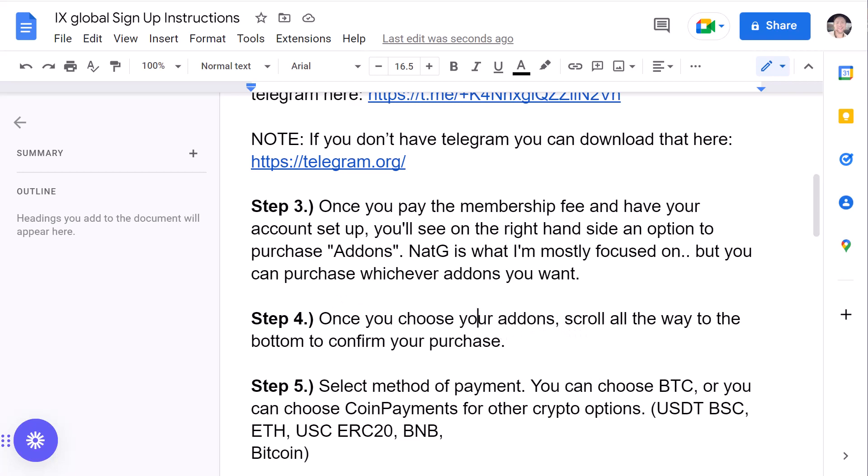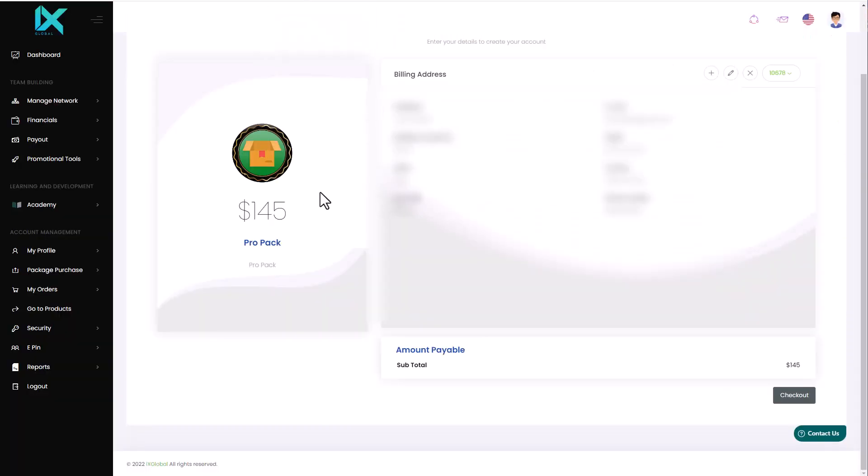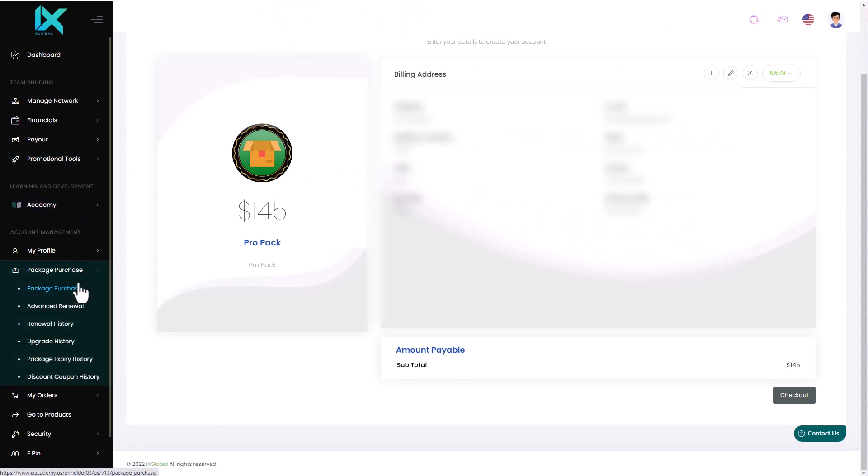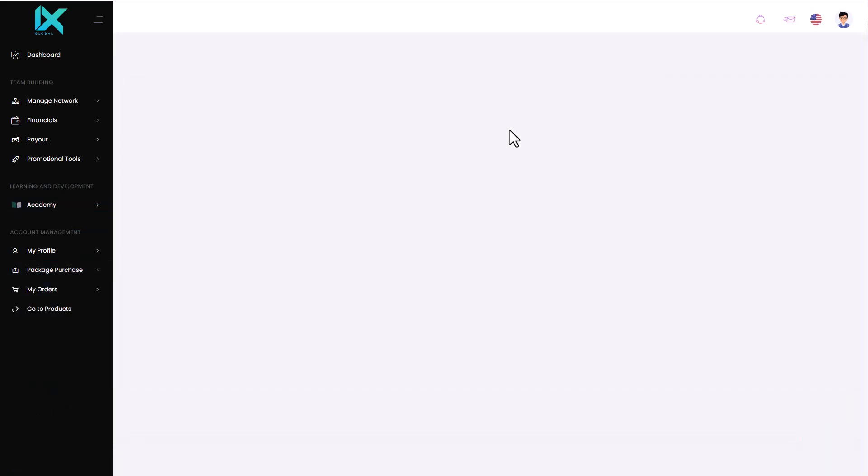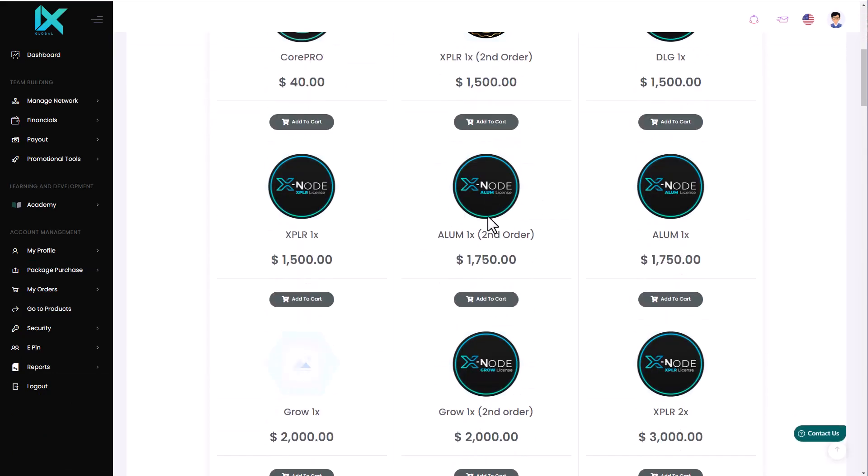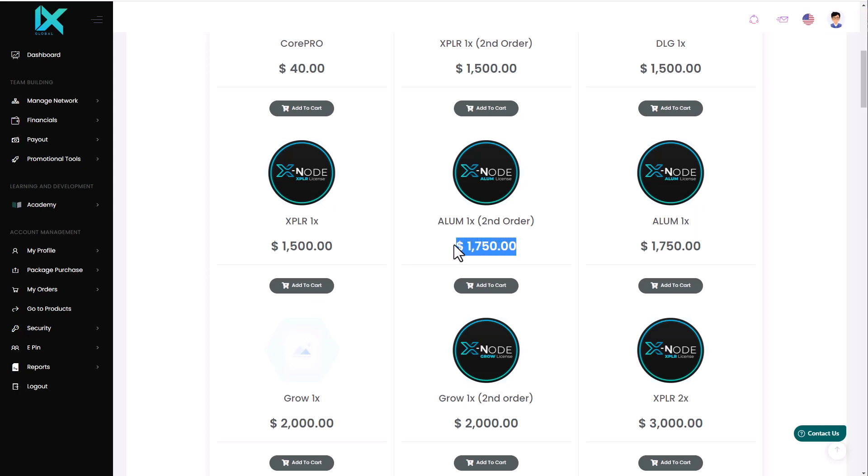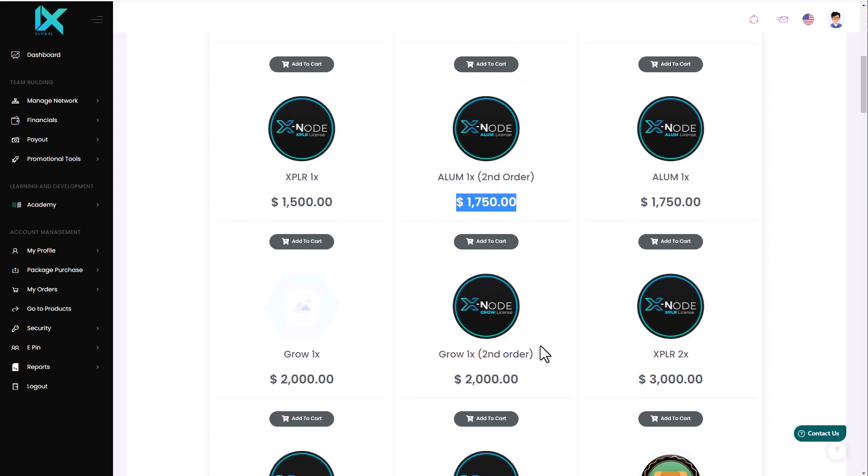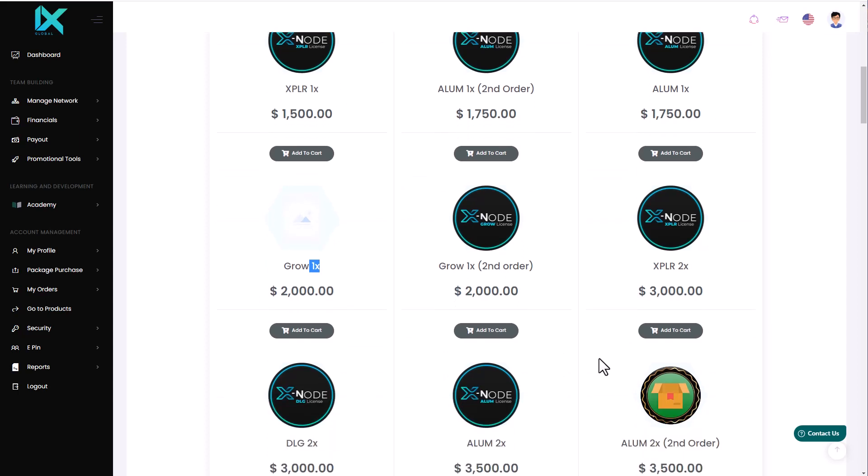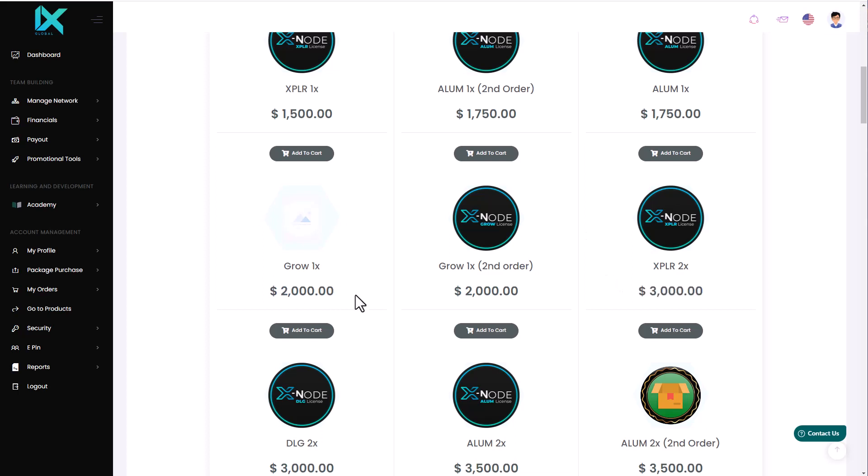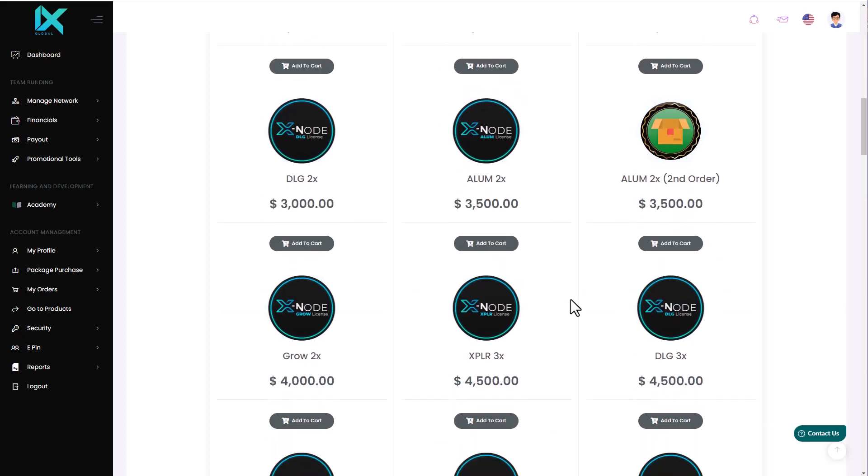Now, once you choose your add-ons, scroll all the way to the bottom to confirm your purchase, like we showed you. Just the same way that you did when you first signed up for your package. So, essentially what we're going to do is we're going to go back to Package Purchase to purchase your add-ons. And you're going to click on Purchase Add-ons Only. And you can see all the different add-ons. You can see Aluminum. You can purchase Aluminum here. You can purchase Grow here. And I know you'll notice that some of them say Second Order or 1x right here with the same price. If you do decide to purchase more than one, you'll see that there is an option. For example, XPLR 2x. So, you can actually purchase two nodes of XPLR right here. So, just determine how much you want to purchase.